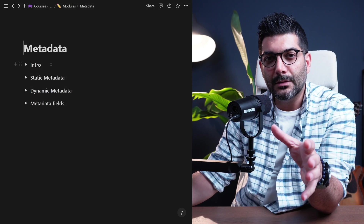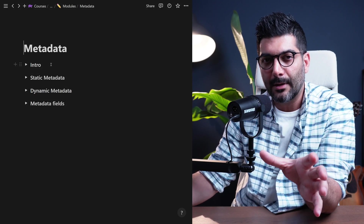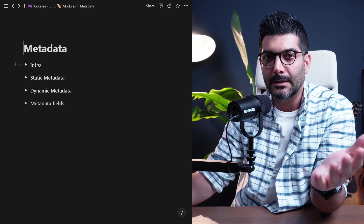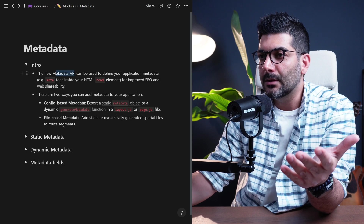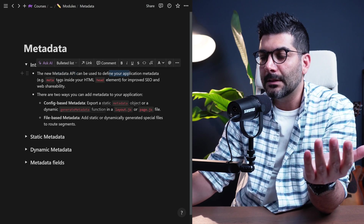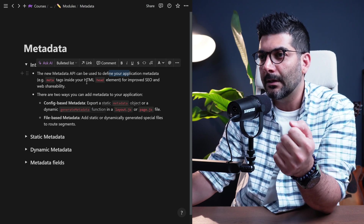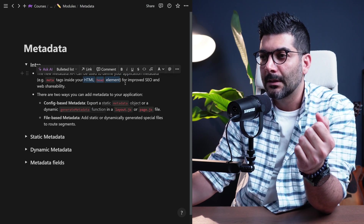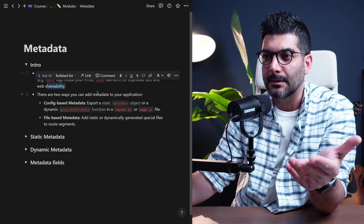In this lesson, we're going to talk about the metadata API that you can use in the app router to add metadata tags to your Next.js app. The new metadata API can be used to define metadata tags like metatags, links, and descriptions, and put them inside your HTML head element. This is for improved SEO and also web shareability.